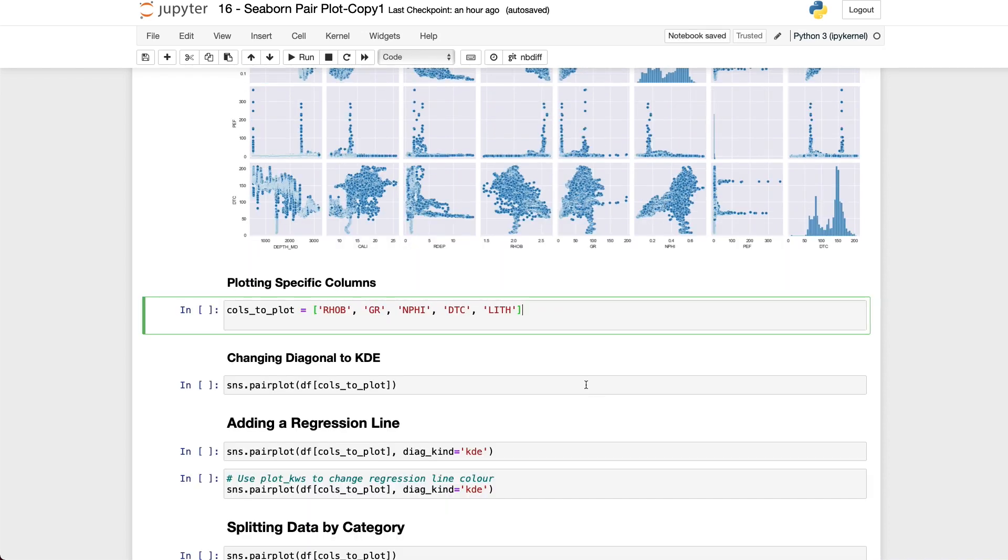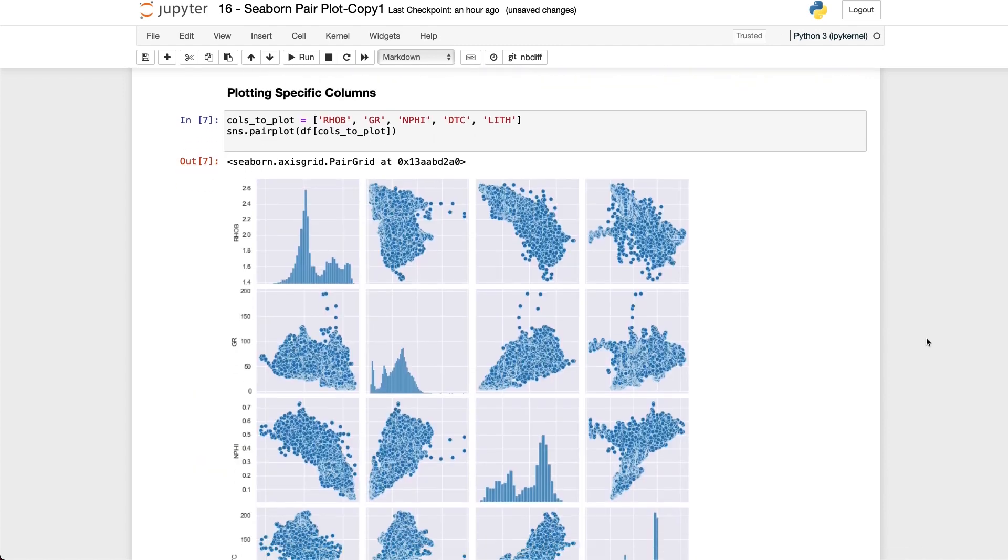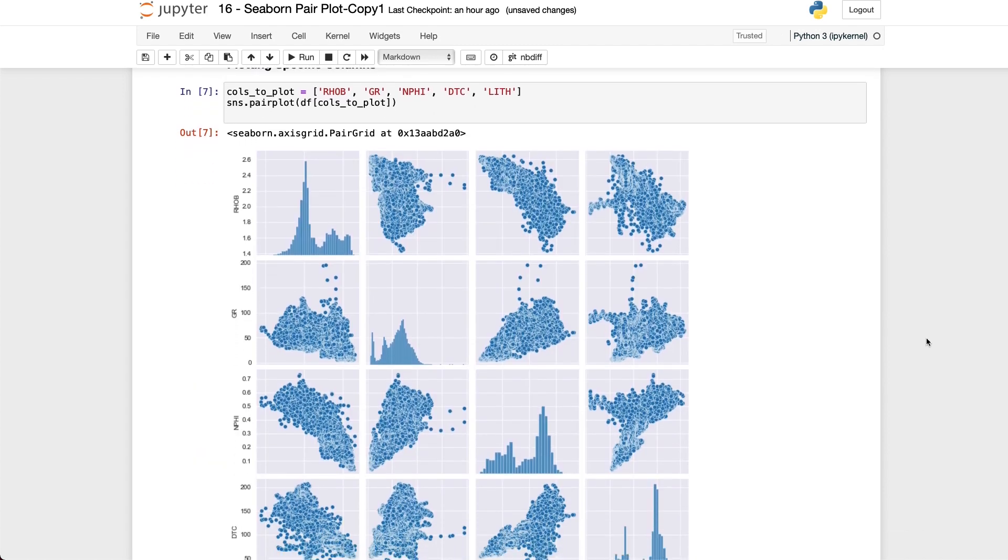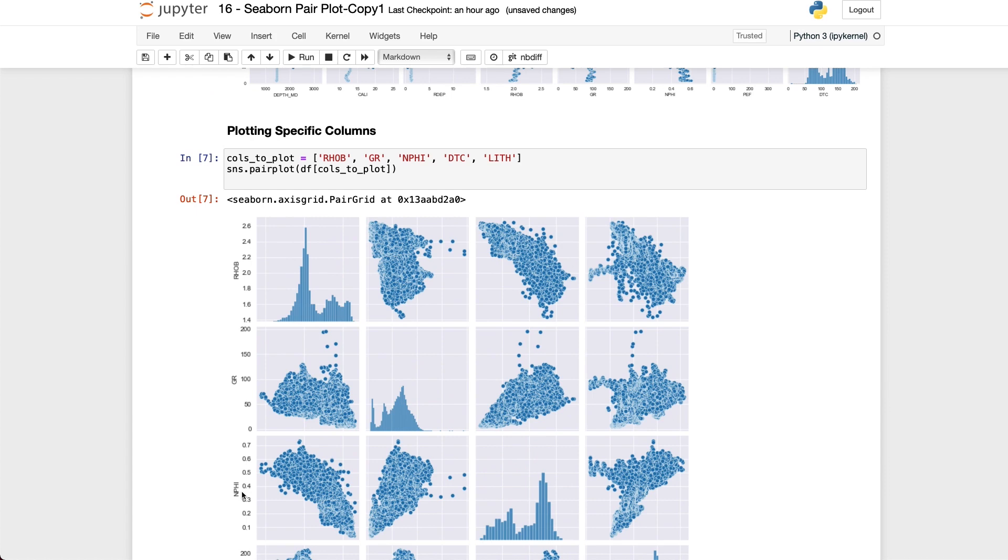So one way to deal with that is to only plot the variables that we are interested in and in order to do this we first need to create a list. For example here I have created a new variable called cols_to_plot and created a list containing rho_b, GR, NPHI, DTC, and lith. The first four of these variables are numeric and the last is categorical which we will use later to color in our plot. So to use this list we call upon sns.pairplot again, call upon our data frame and then in the square brackets we pass in our new variable cols_to_plot and when we run this we get back a much smaller figure with all of the variables that we are interested in.